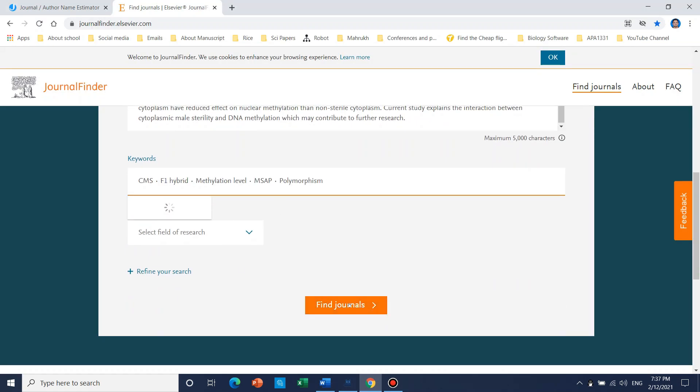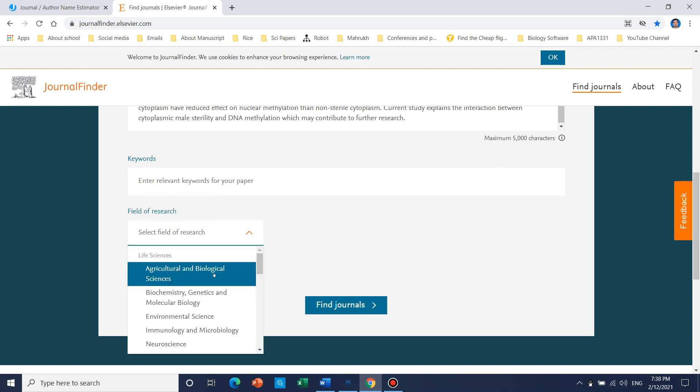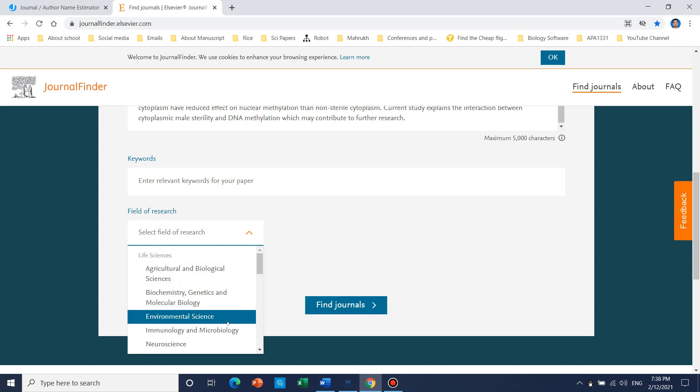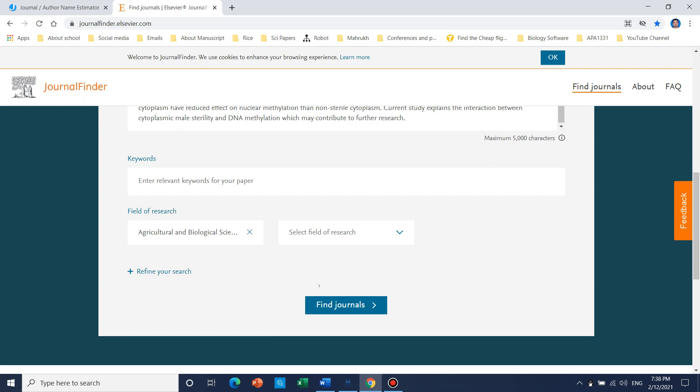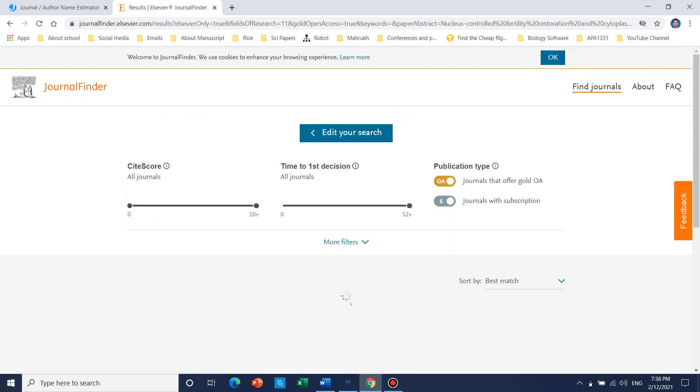We can just start. First it is better to select - because it is related to agriculture and biological sciences, you can find anyone which is related to yours. So here we can just choose and we can find the journals.